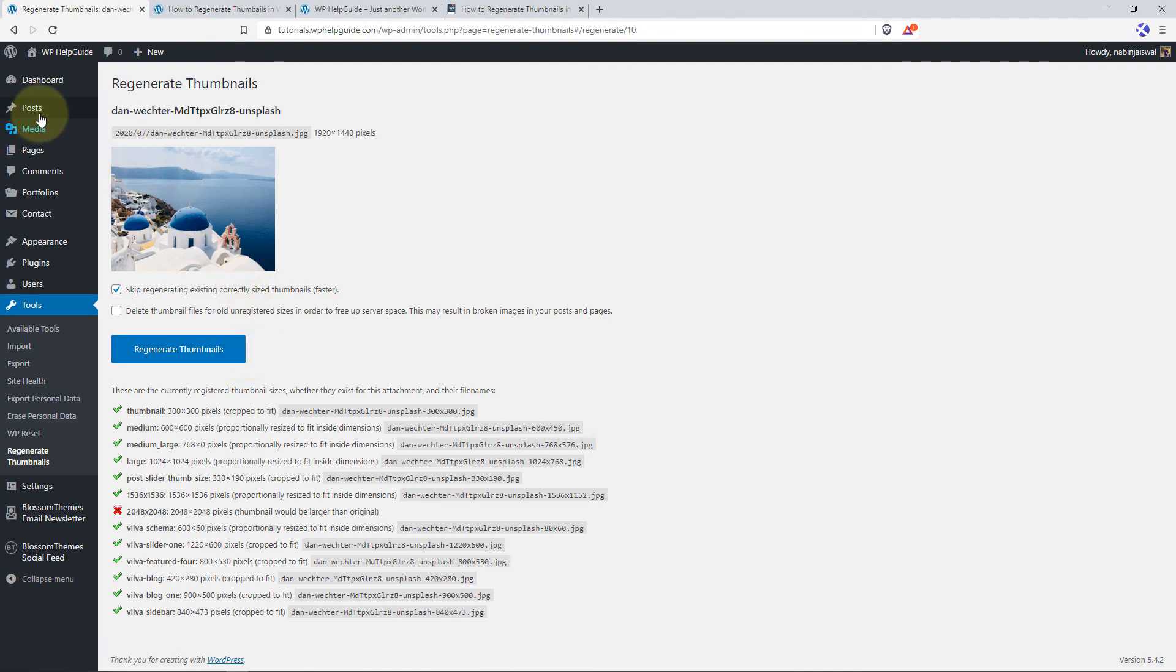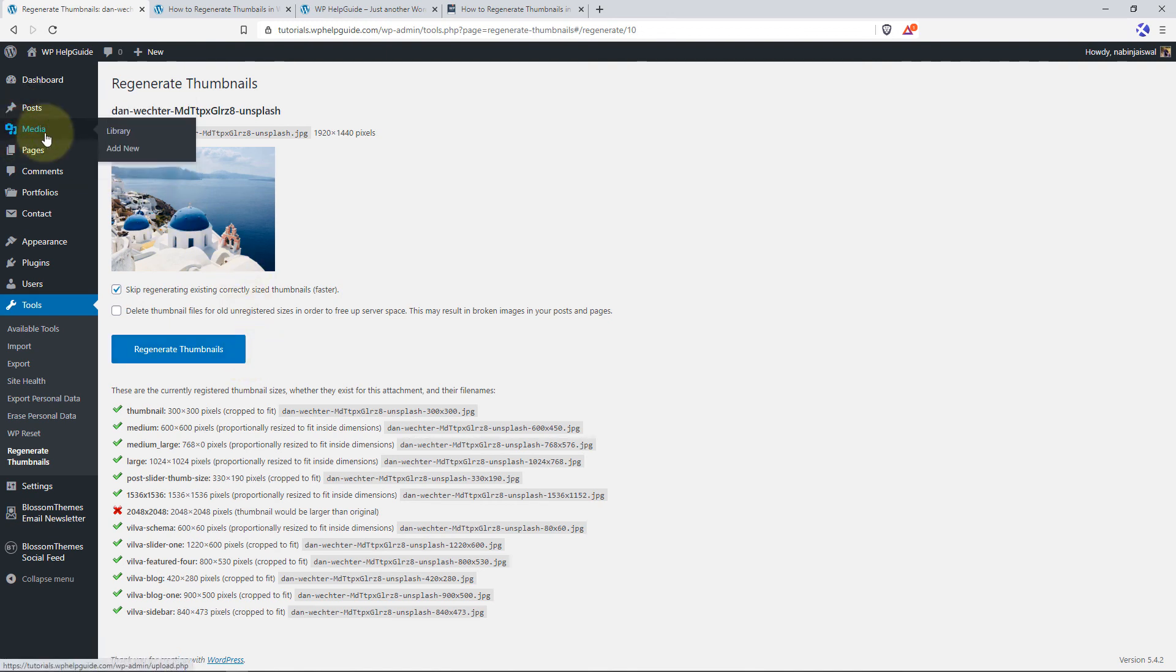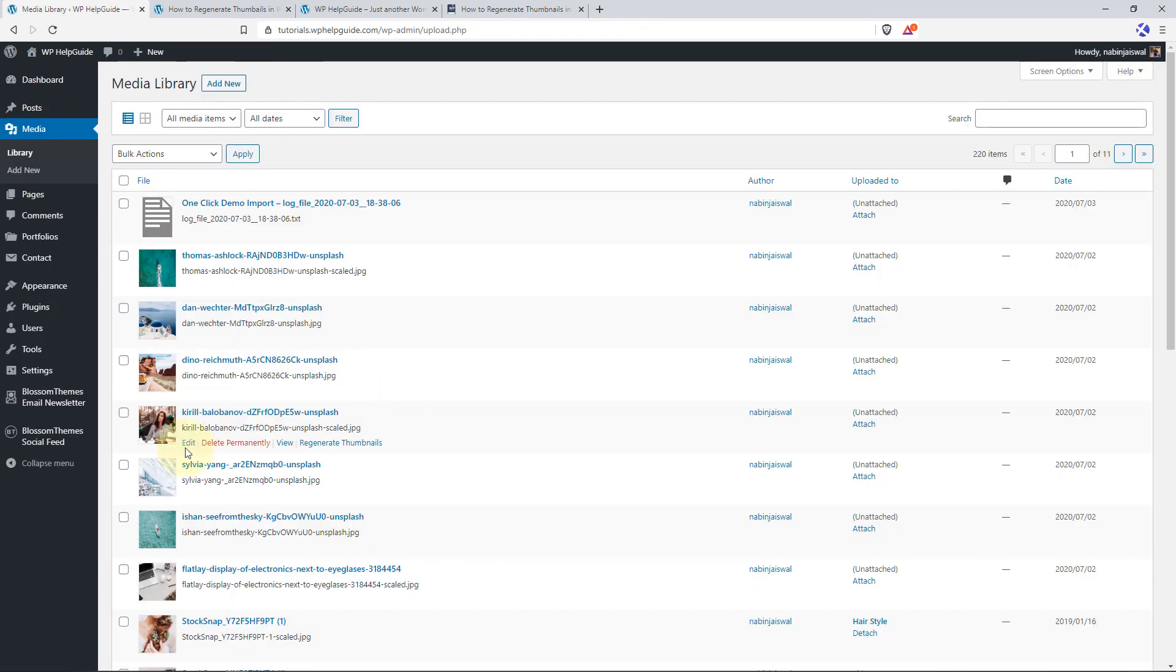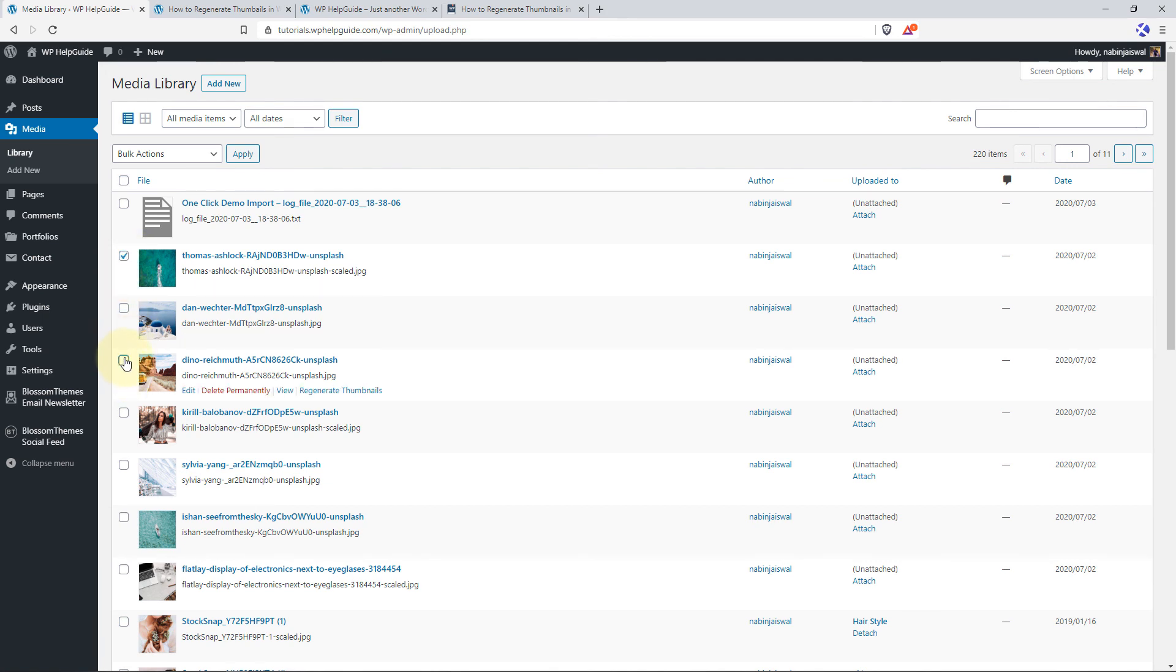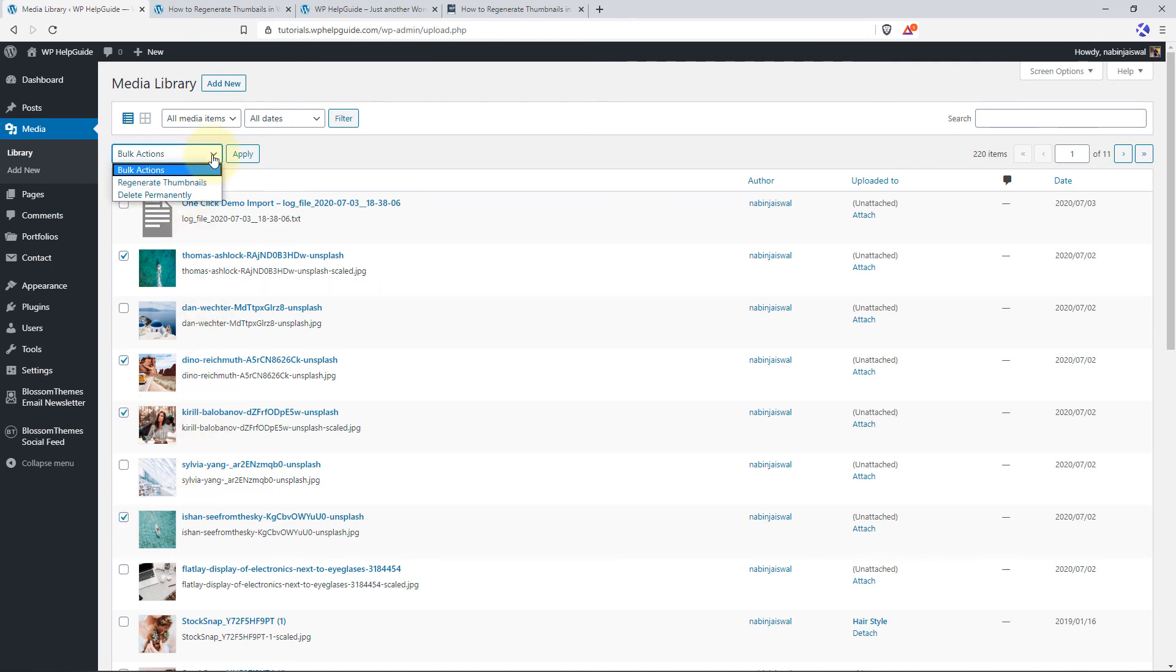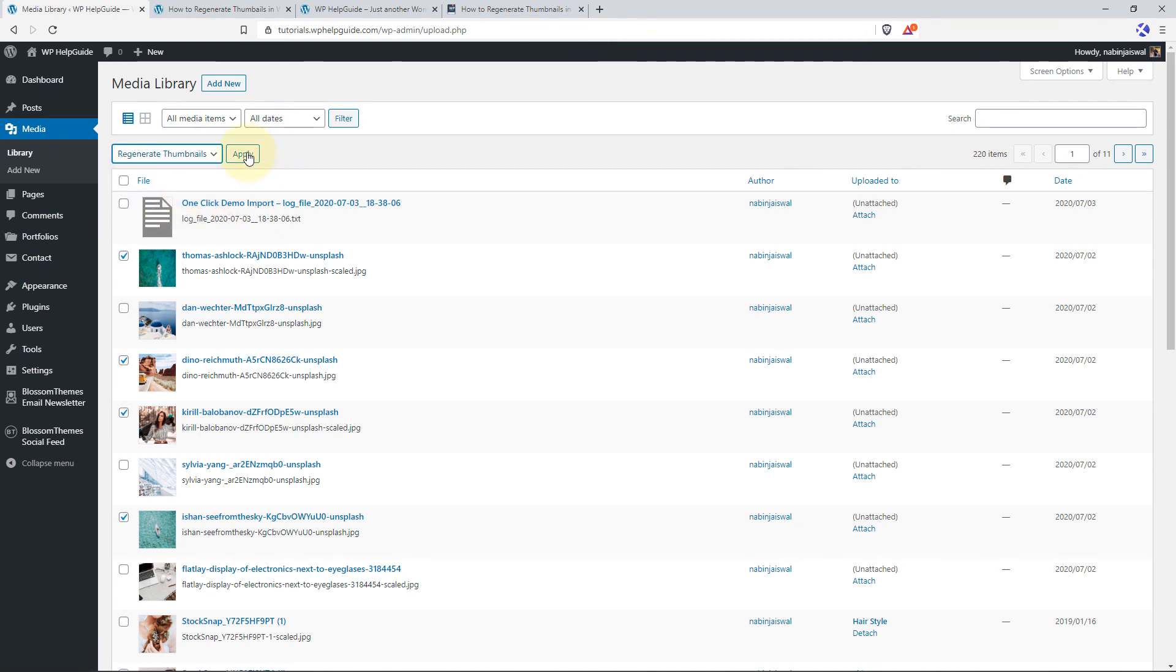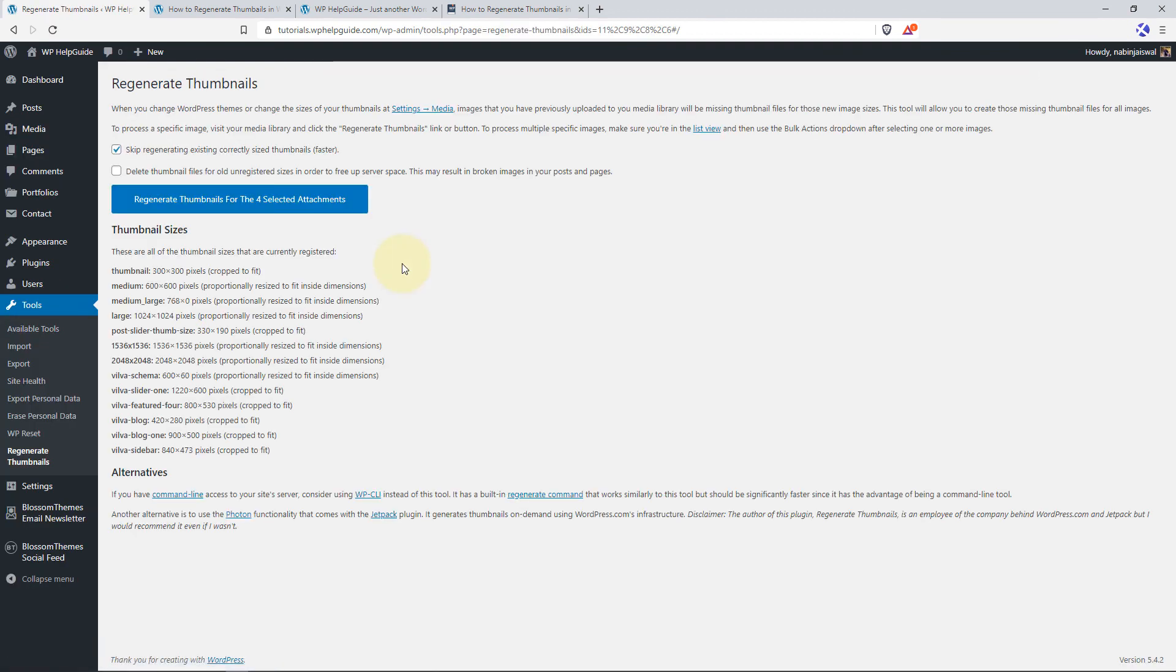In addition to this, you can also generate thumbnails for a selected number of images. To do so, go to Media, go to Library. On the right hand side, select the images for which you want to regenerate the thumbnails. So in this case, I'll go with this image, this one, this one and this one. And here you'll see the option. In the drop down, you'll see the Regenerate Thumbnail option. Select this option and click on Apply. Now to regenerate the thumbnail for the selected images, just click on this option and it will start generating the thumbnails for these images.